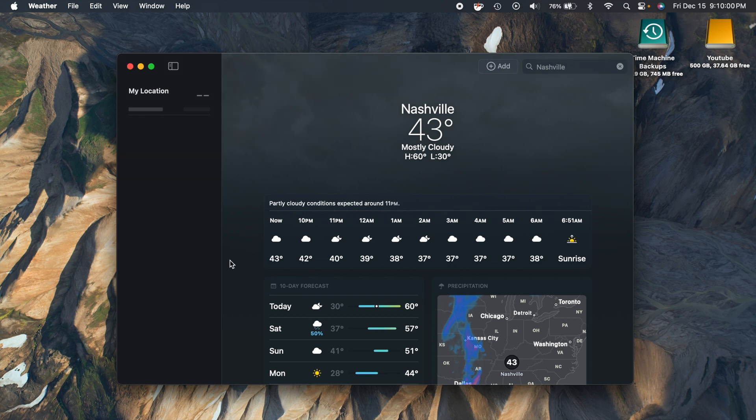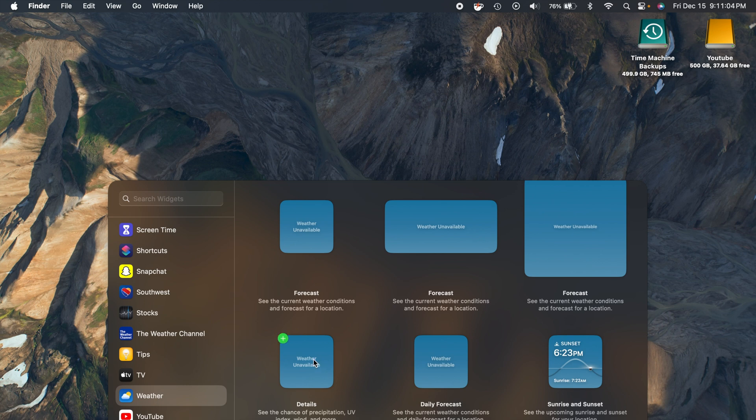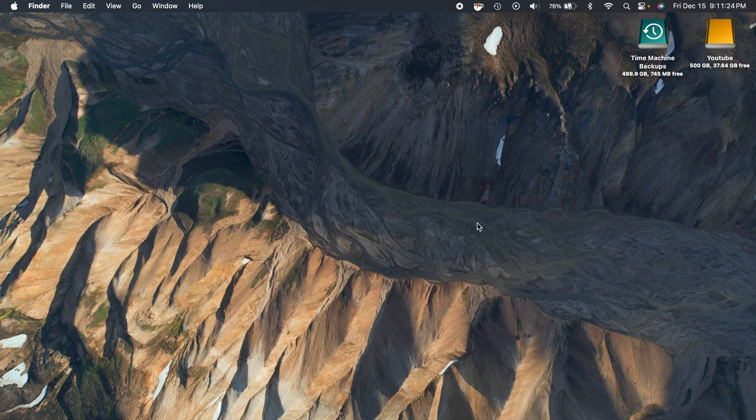Also with the Weather app there is a new weather widget which gives you more detail. There's actually three new weather widgets here. There's a new details daily forecast and then sunrise and sunset widget for you here.